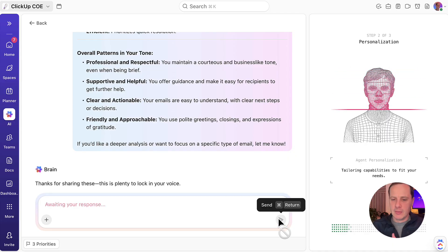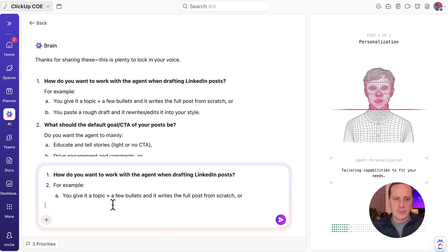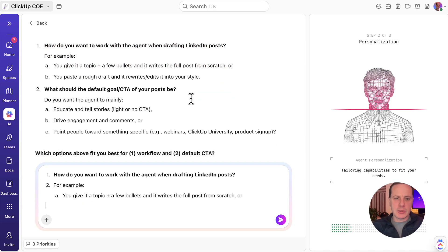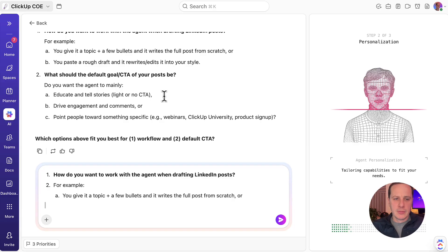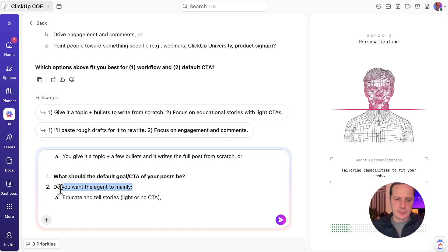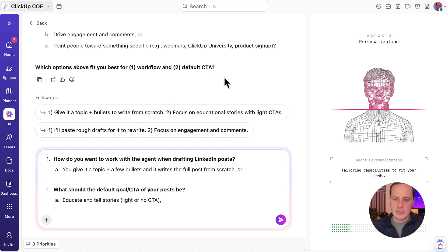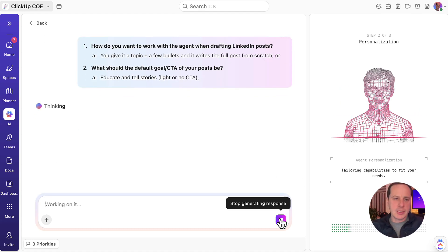Brain is telling me: thanks for sharing these, this is plenty to lock in your voice. Next: how do you want to work with the agent to draft your LinkedIn posts? I'd like option A. And what should the default goal or CTA of your post be? Let's go for educate and tell stories — light, no specific CTA. I'm not really going to use my LinkedIn as a promotional tool at this time. So I'm setting up these answers and submitting that for Brain to continue creating my agent.